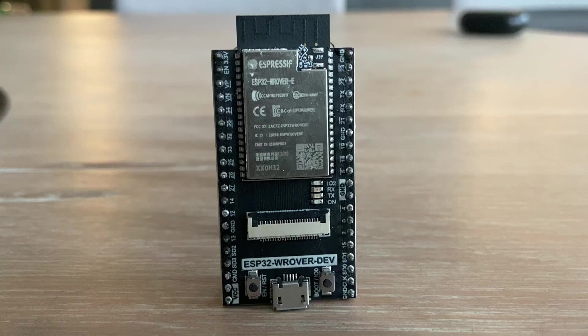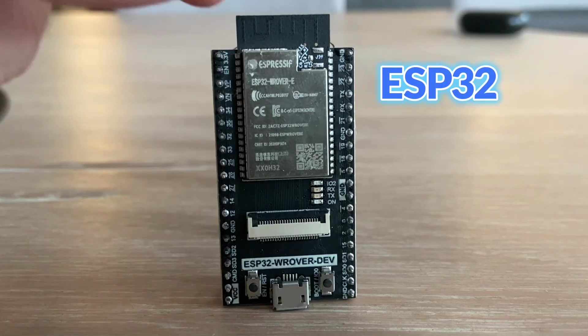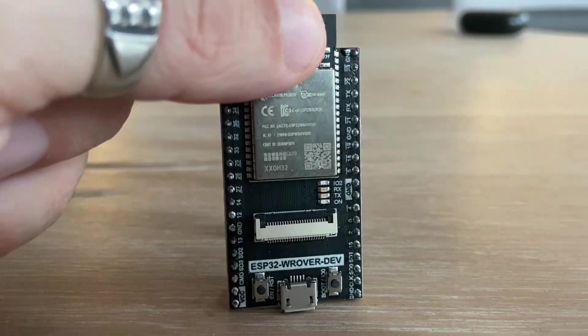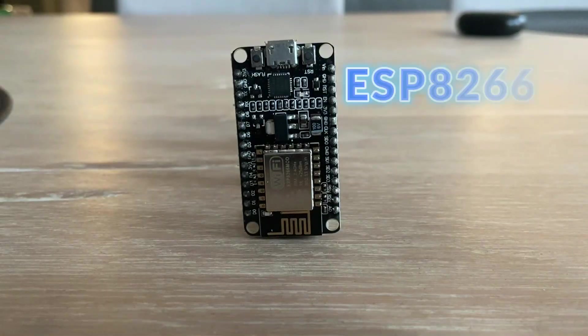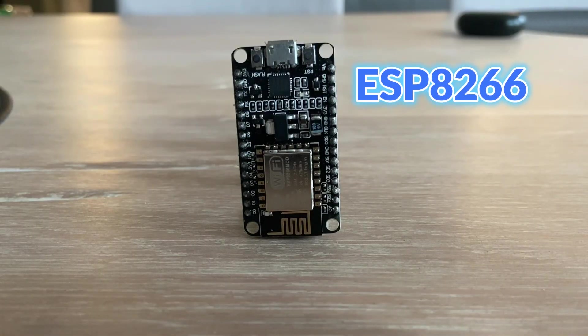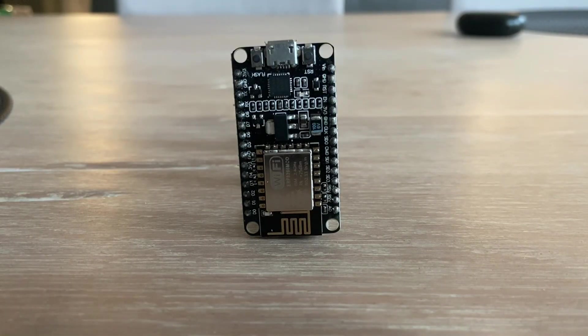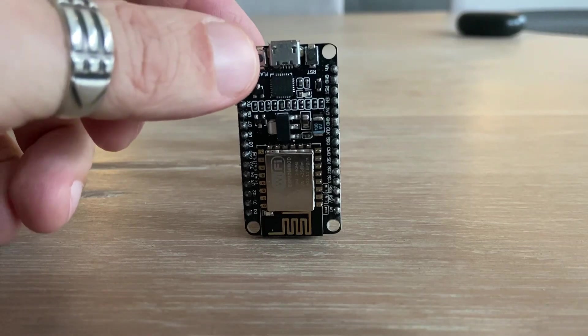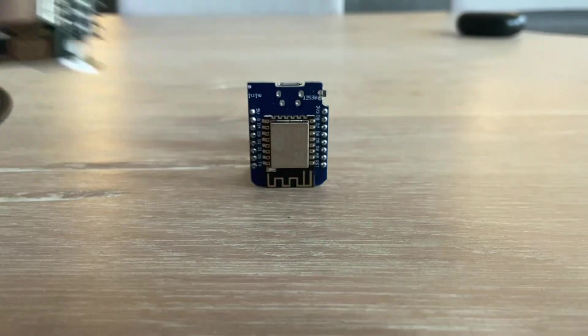My last video was an introduction to ESP microcontrollers. I looked at the ESP32, the ESP8266 and its compact version, the Wemos D1.